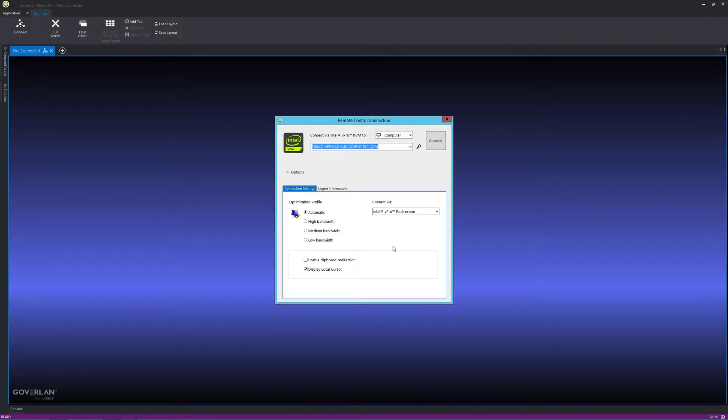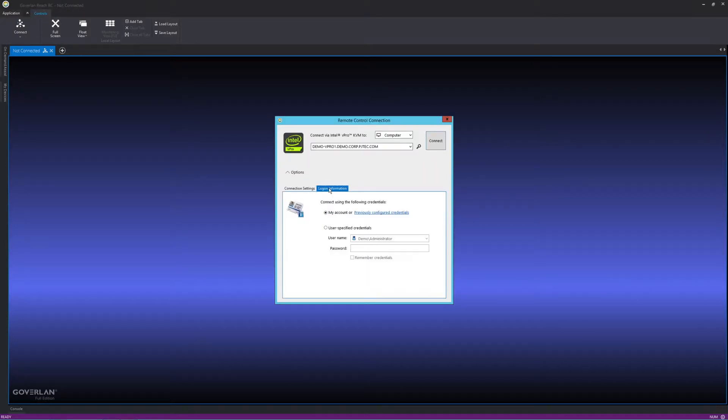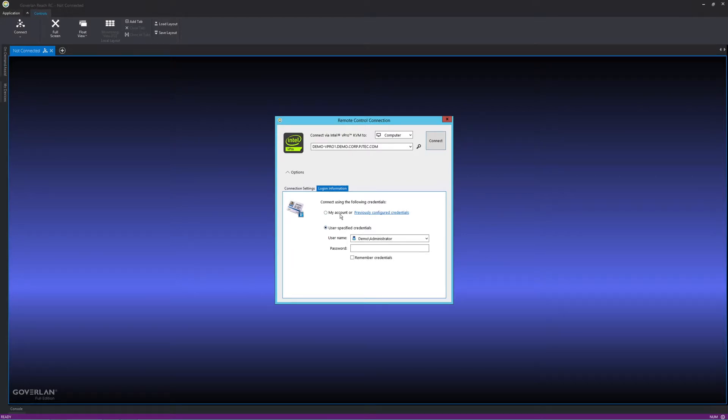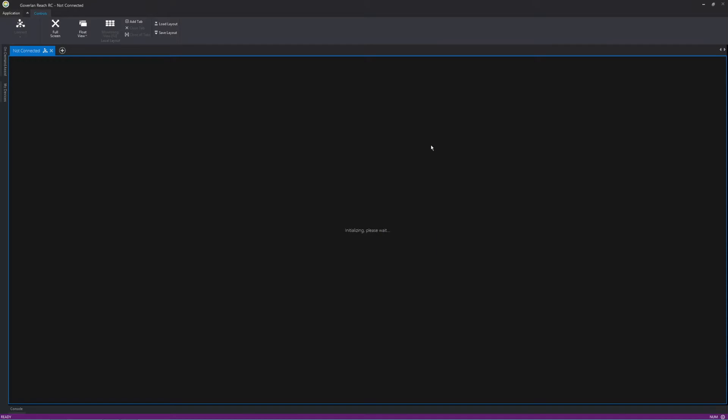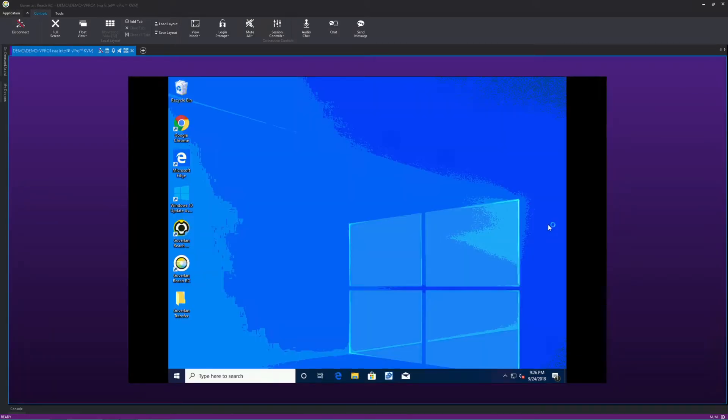The Coverland remote control module features many protocols to remote control devices. In this case, we are using the Intel vPro KVM option. We can add the specific credentials to vPro into a machine if needed and immediately gain control of the vPro chip on the device.